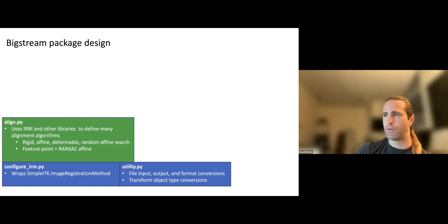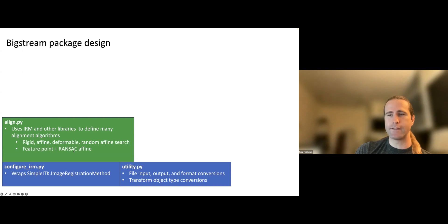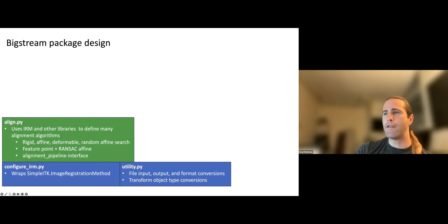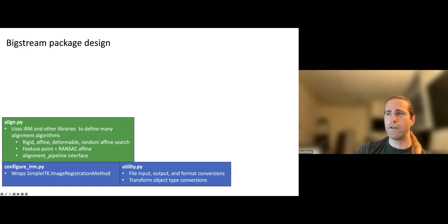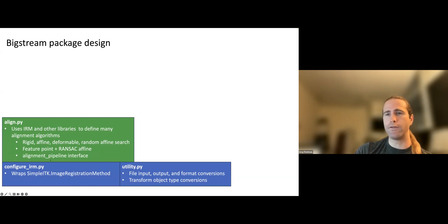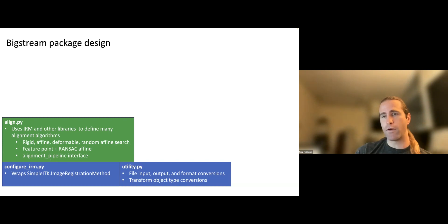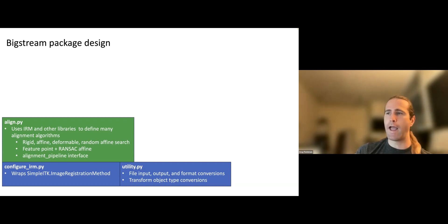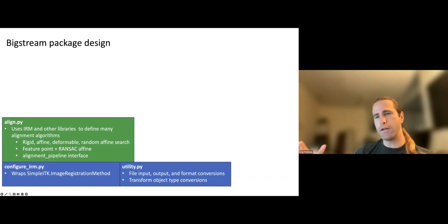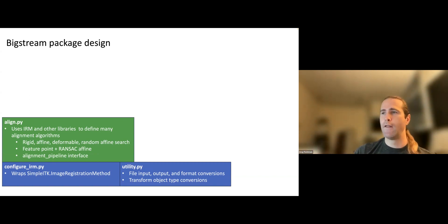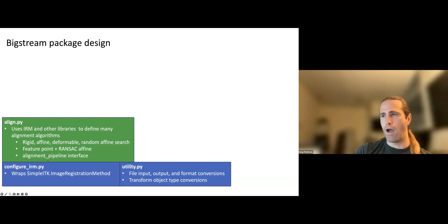Okay, built on top of these things, the most important module in the whole package probably is align.py. This uses the image registration method and other libraries to define a lot of different types of alignment problems. Rigids, affines, deformables, searching over the affine space randomly, and the feature point plus RANSAC algorithm. And then it has this thing in it called the alignment pipeline interface, which is a way of, in one function call, composing an arbitrary number of these previous types of alignments together. And that's a very powerful tool. It gives the user access to many different types of doing alignment with just one function call, and you get one set of inputs and one output.